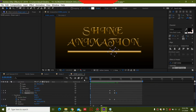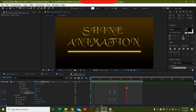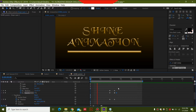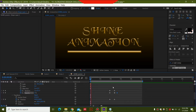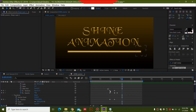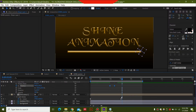You can see it's a nice sparkle animation. Select all keyframes and press F9 to ease them.